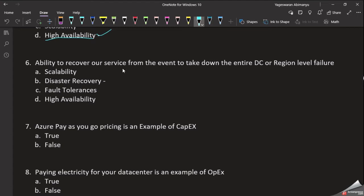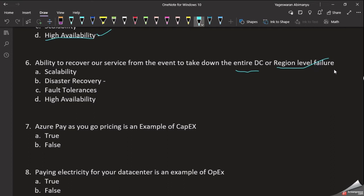Question 6: Ability to recover our service from an event that takes down the entire data center or causes a regional-level failure. We require recovery at the server level. If there is a failure at the data center or region level, we overcome it — that is the benefit of Disaster Recovery.